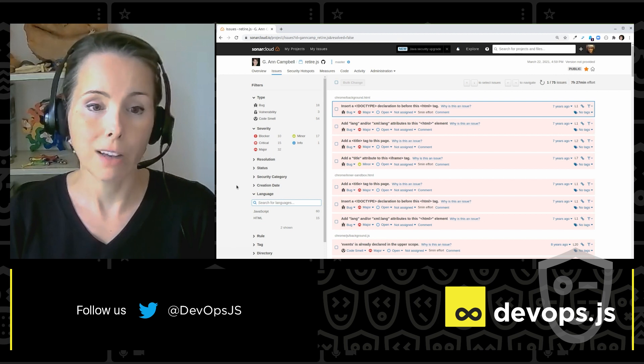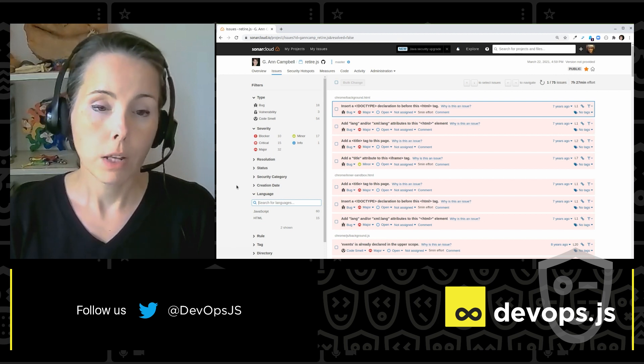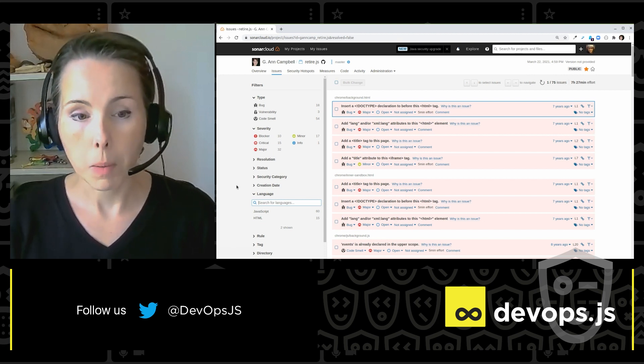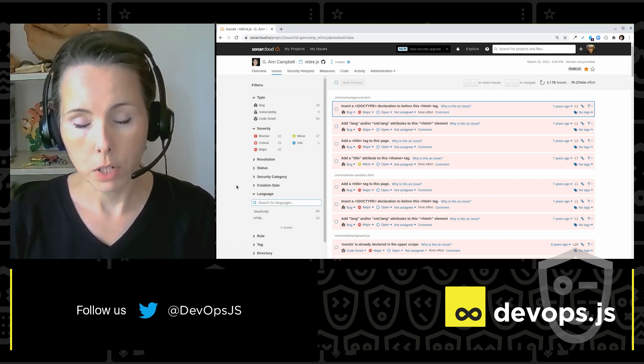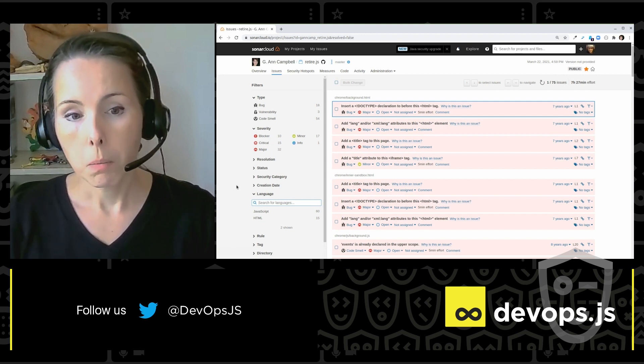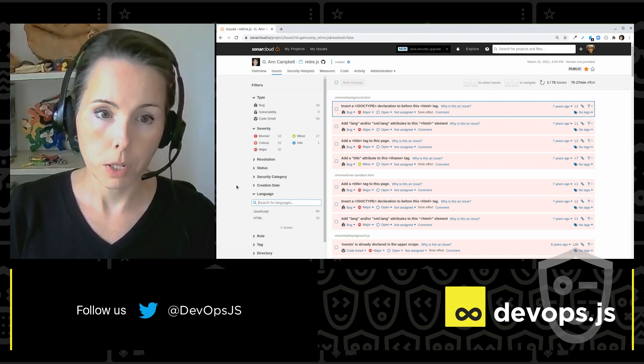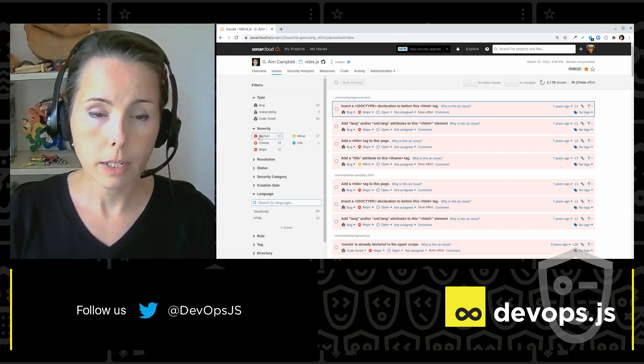It's a reality today that most projects are not monolingual. Most projects have multiple languages in them. And so for the cost of that one setup, I'm getting not just the analysis of my JavaScript, but of the other languages in my project as well. So that's pretty cool.